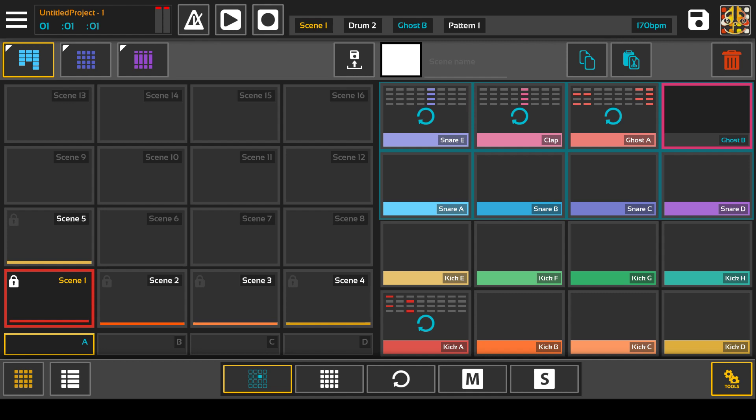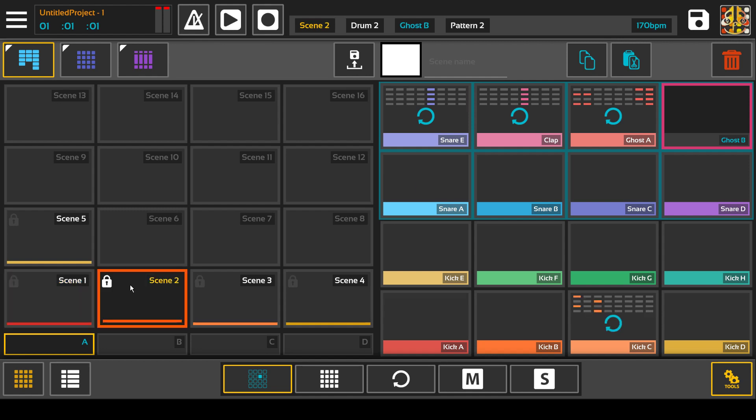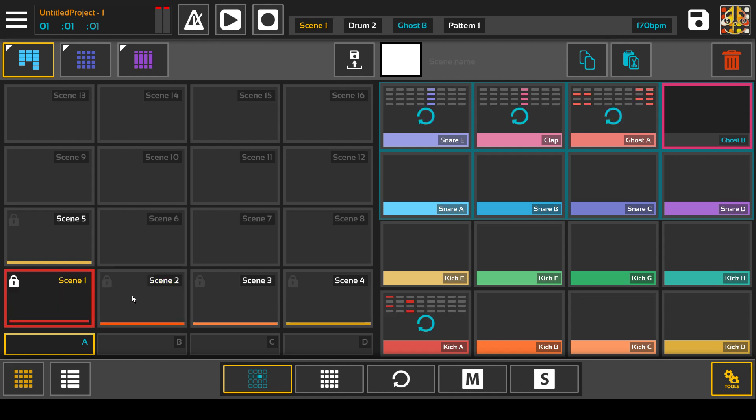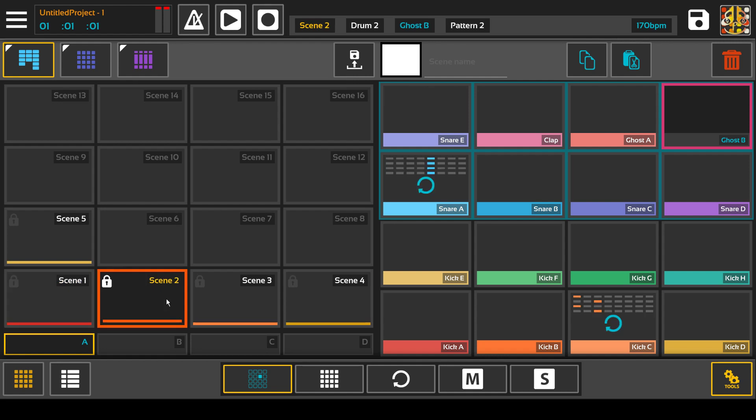It's a container for patterns that holds notes and each channel in the drum and synth have patterns that the scene are linked to. So scene one holds a bunch of patterns, scene two holds a bunch of patterns, but they all get switched at the same time.